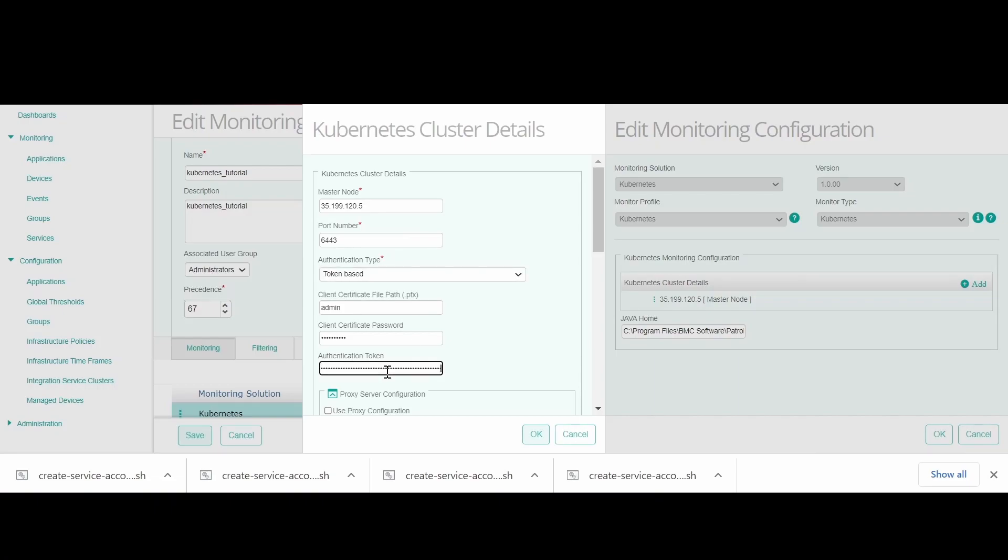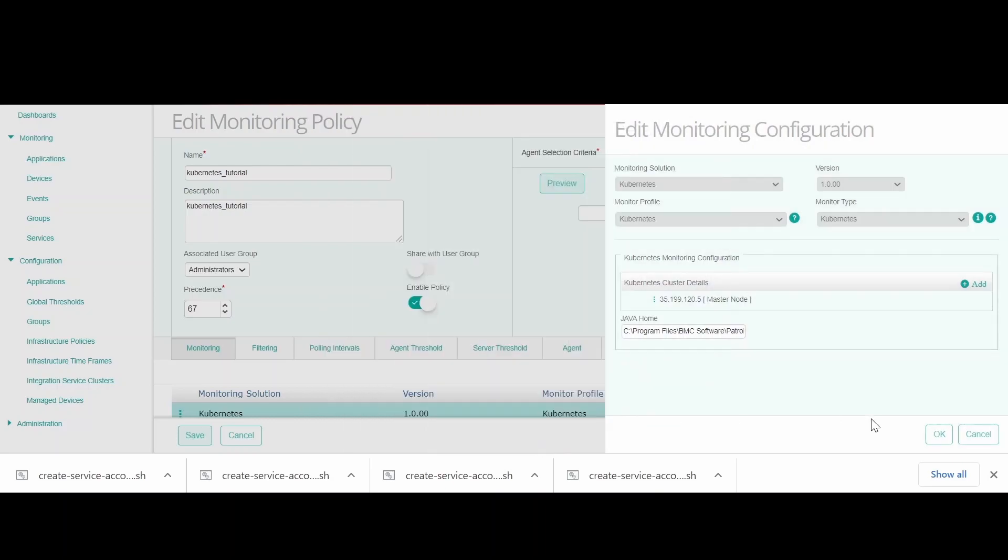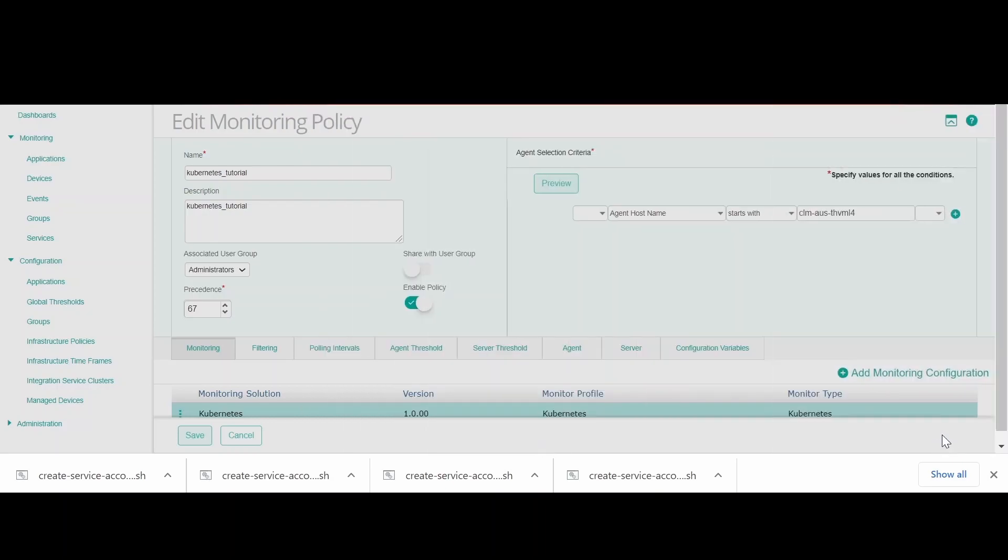You are now ready to save the TrueSight policy and check the monitoring starts working and patrol agent is collecting the Kubernetes parameter information.